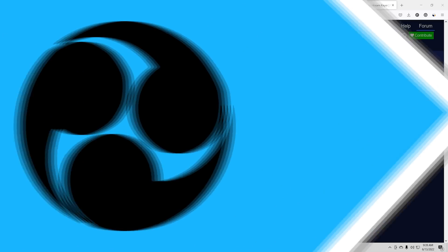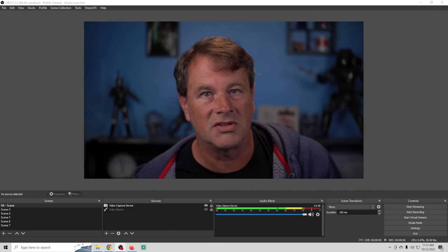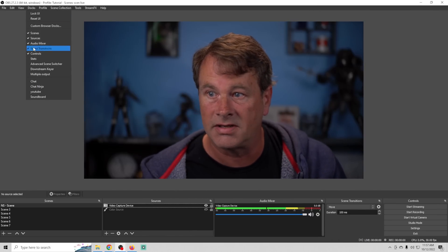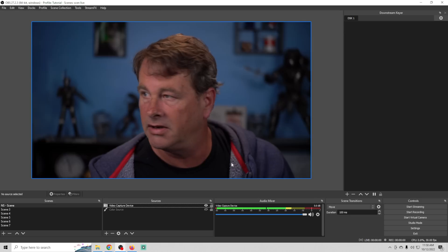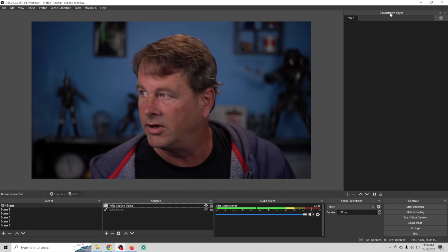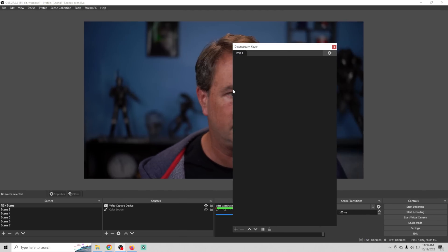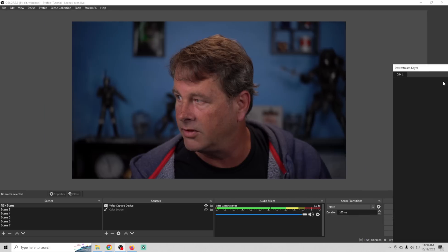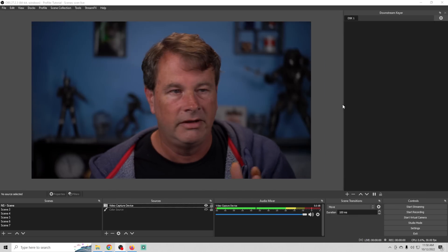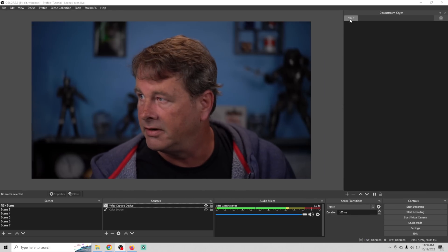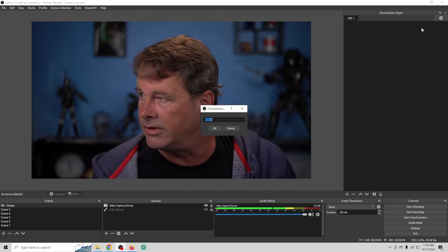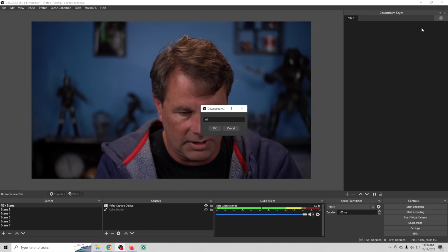The first thing we're going to do once it's installed is go up into Docks in OBS and select Downstream Keyer. It will dock over here — if it's just floating, grab it and place it wherever you want in your overlay. Now we can see it has a name up here that we can rename.